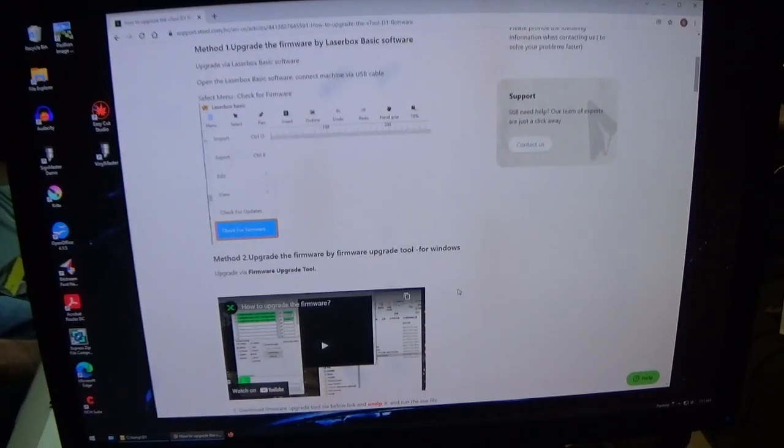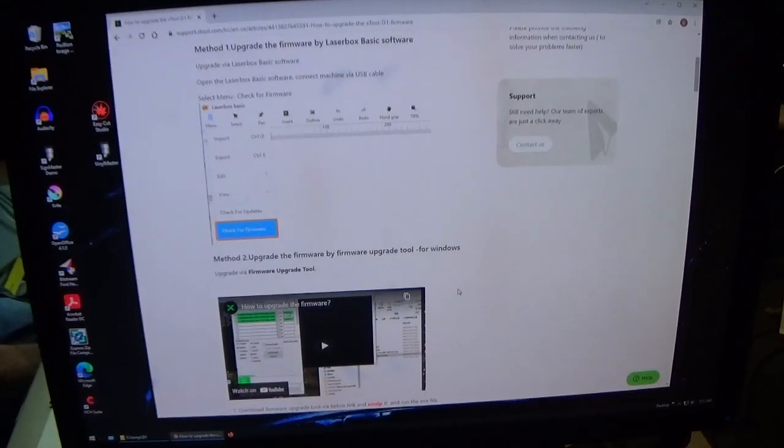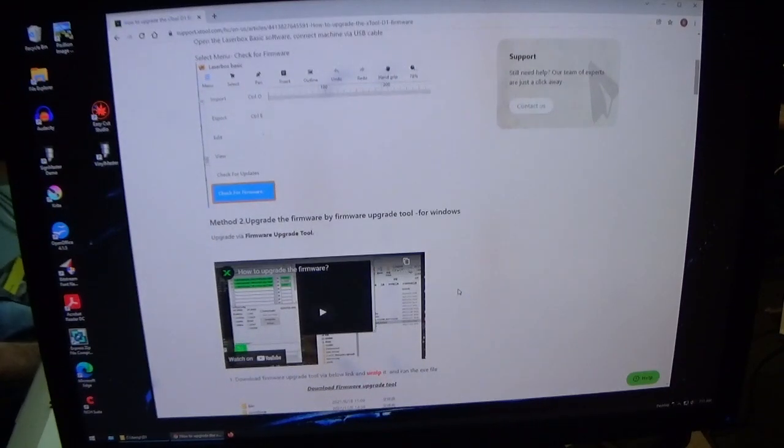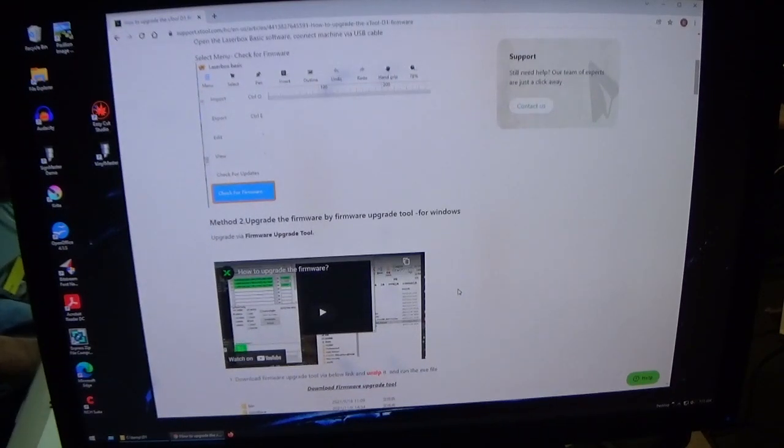Now for LaserBox people, you got it easy. Just click on your menu button, click firmware, you're done.